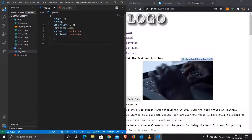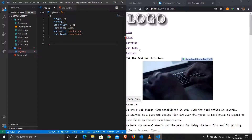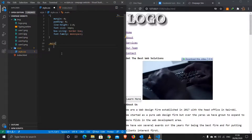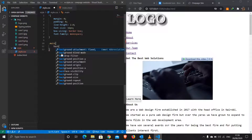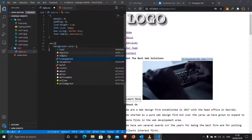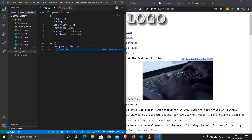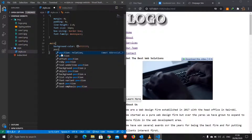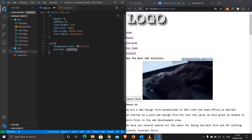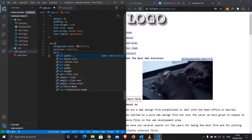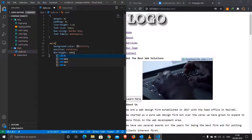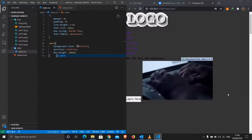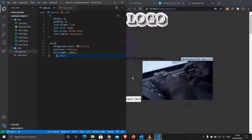Next I'll target our 'main' — it's holding the logo, navigation links, and video. I'll set a background color, position to relative, and a minimum height of 100vh so it occupies the whole screen. When you scroll down you'll see the other sections.